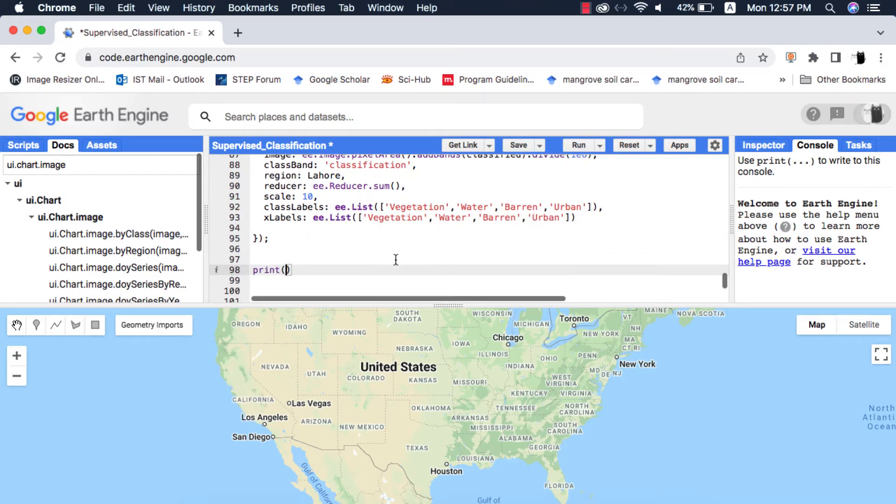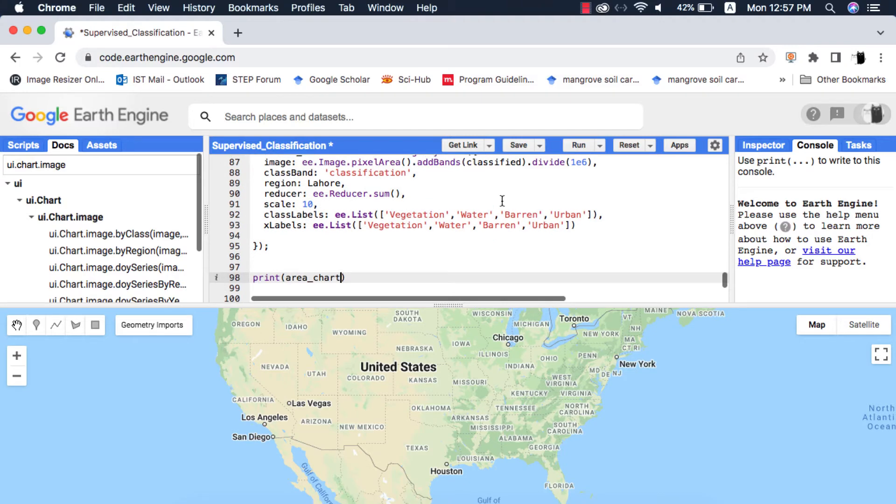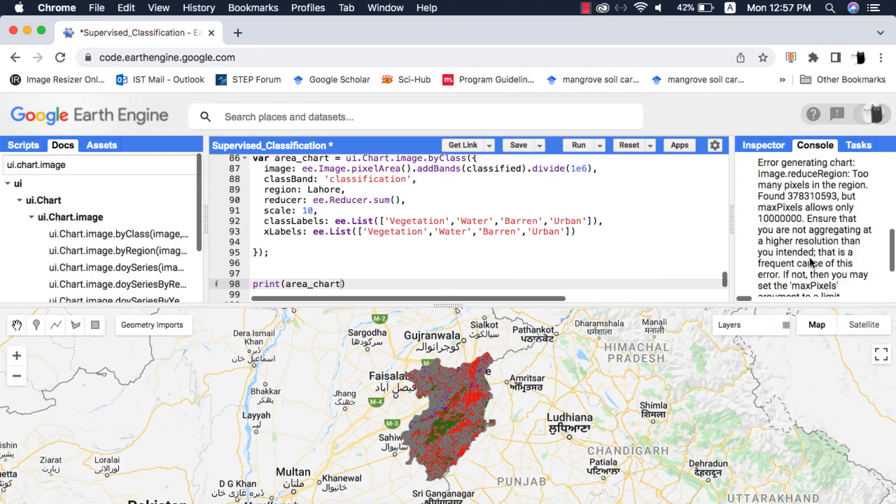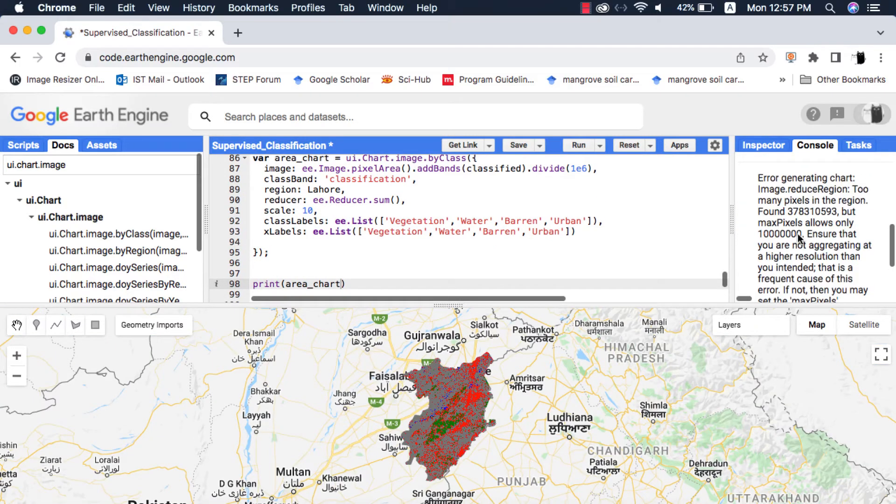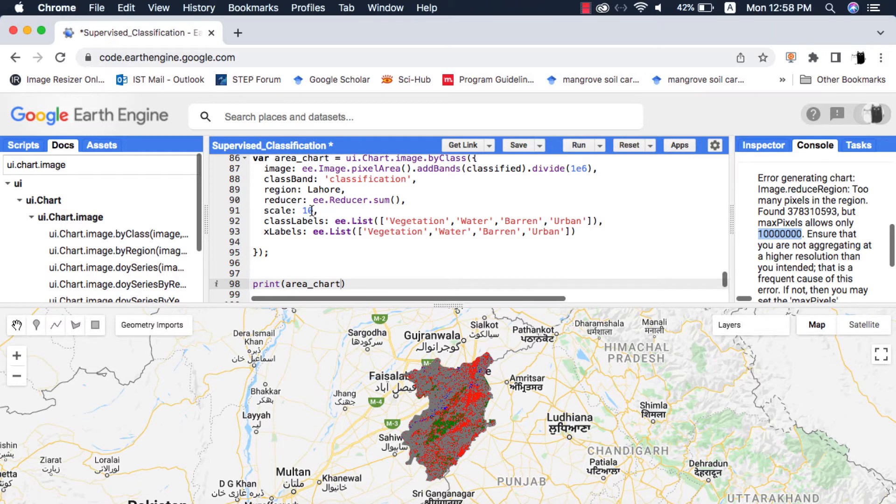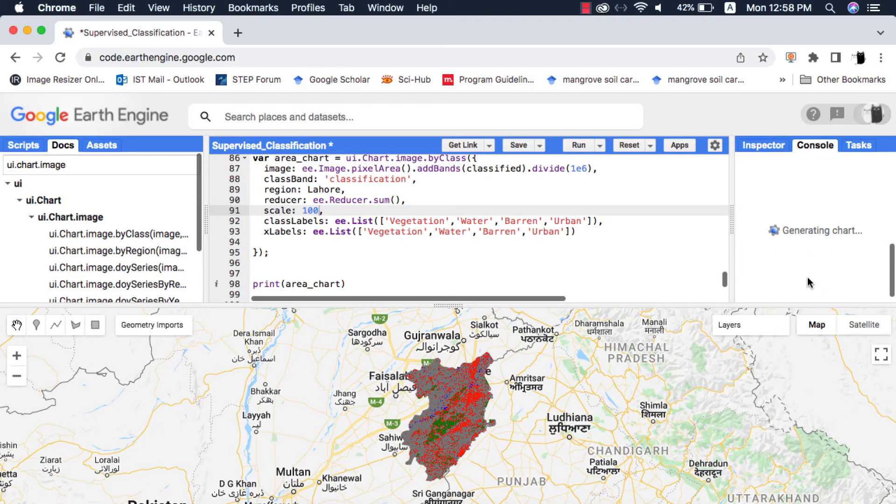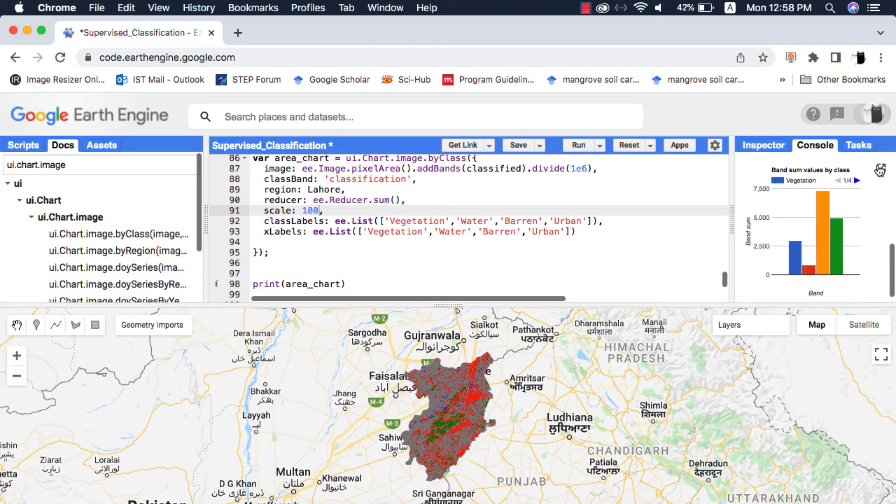When I print this area chart variable and run the code it shows the max pixels reducer error. We can decrease the scale so that this memory error doesn't show. I have changed it to 100, now when I run this code a chart is generated that shows area of each class in square kilometers.